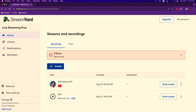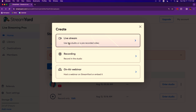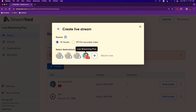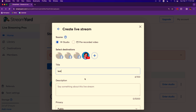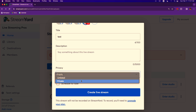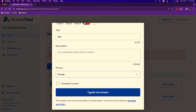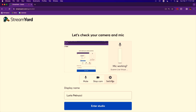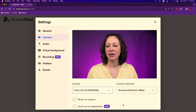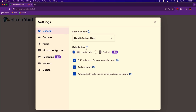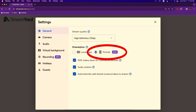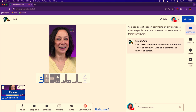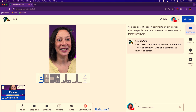If you're using StreamYard, come into your dashboard and click Create. Choose a new live stream and choose the channel. You're going to do this publicly, then create the live stream. Make sure your settings are correct — we're just going to use a regular camera. Then click General and make sure you click Orientation: Portrait. And now you are ready to enter your studio and go live.